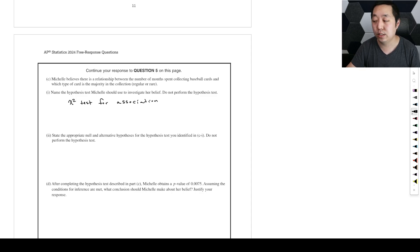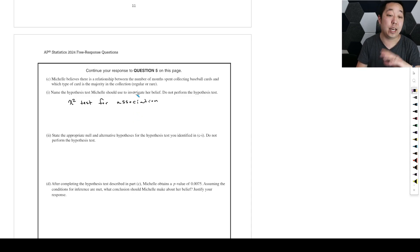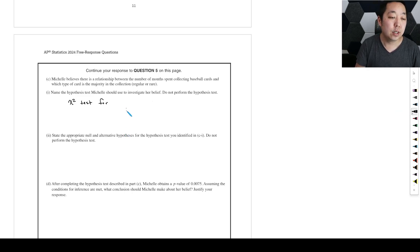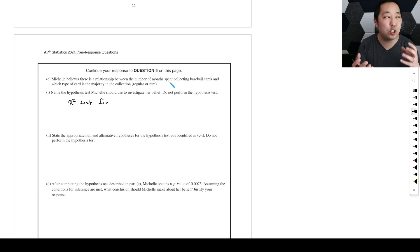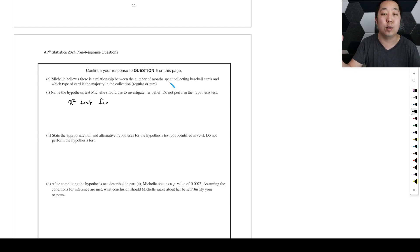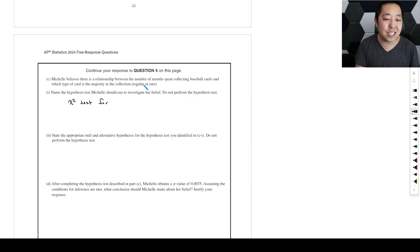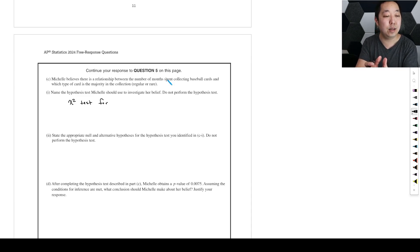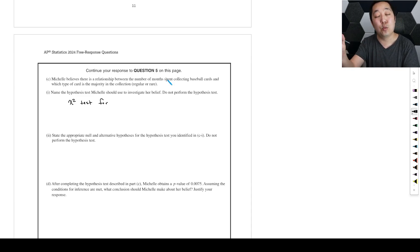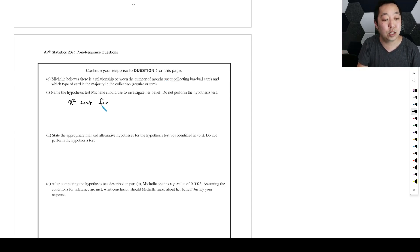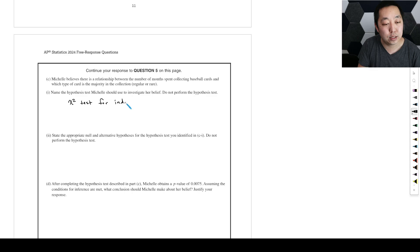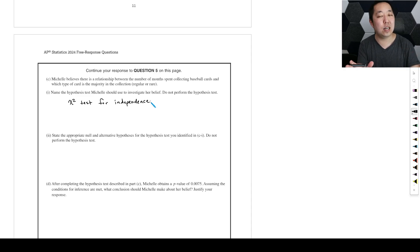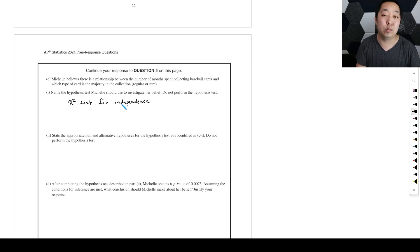There's independence and there's homogeneity. Homogeneity is the other one - I shouldn't say association. So homogeneity or independence. Now she thinks there's a relationship. Homogeneity means that they come from the same - they're both combined and they come from the same group. In this case, because we're talking about two different kinds of factors - the number of months collecting them and which type of card is a majority - that's a chi-squared test for independence.